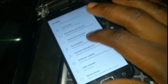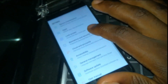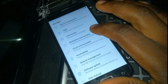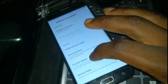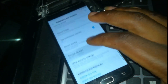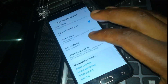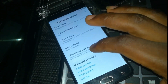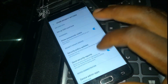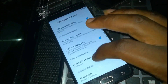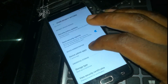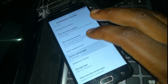Then go to Biometrics and Security and scroll down to Other Security Settings, then go to Device Admin Apps.